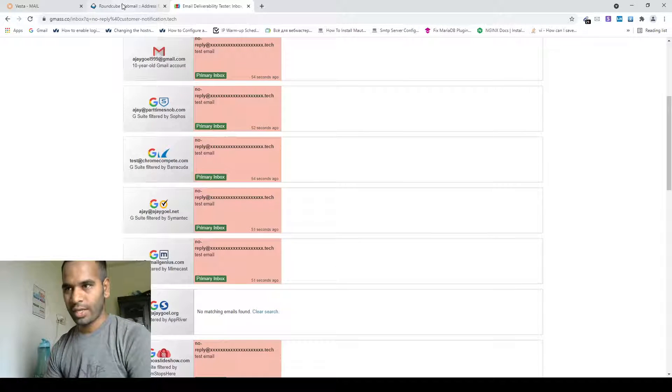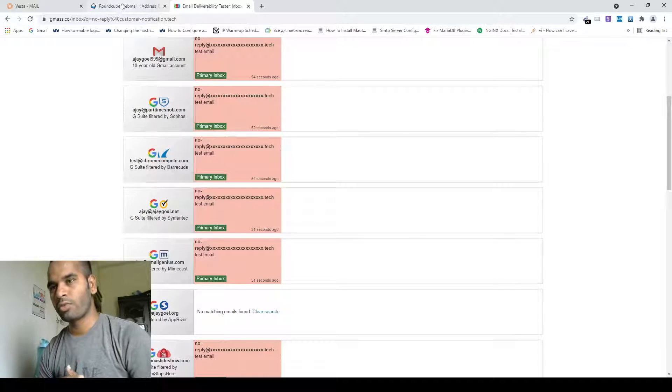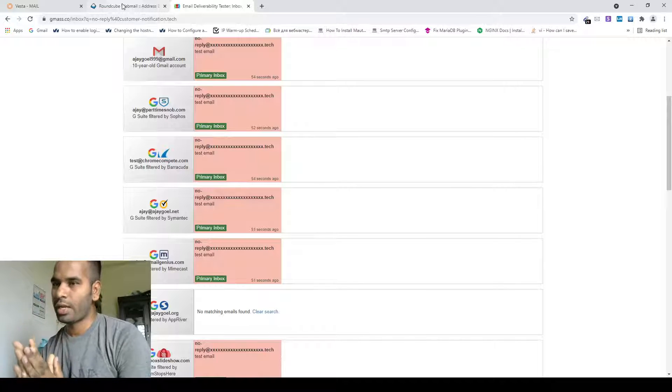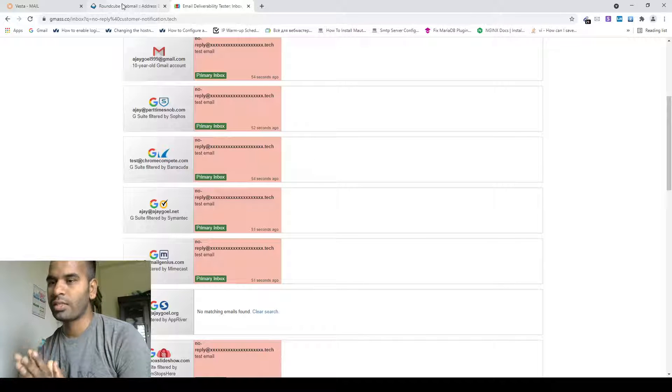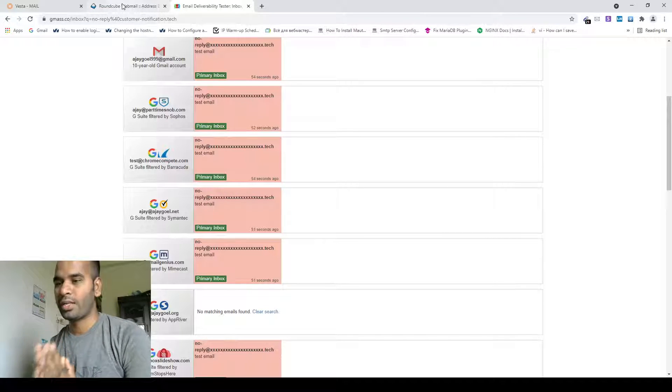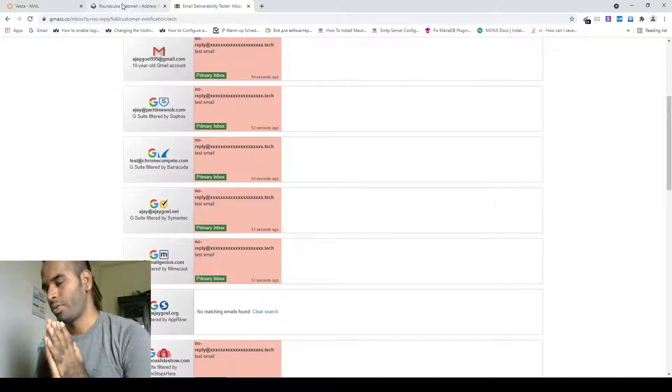We sent email to our 18 email accounts — Gmail, G Suite — and all our emails landed in inbox.